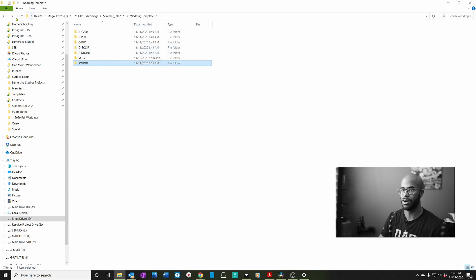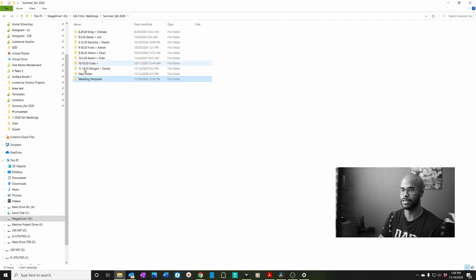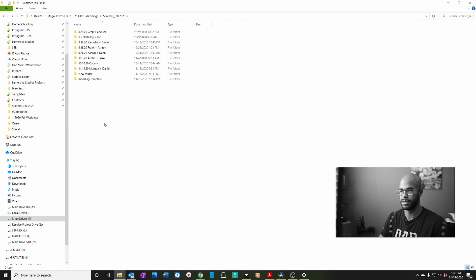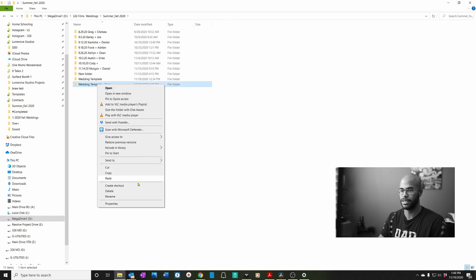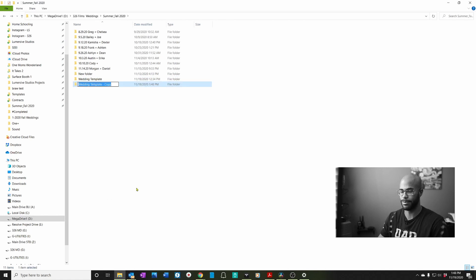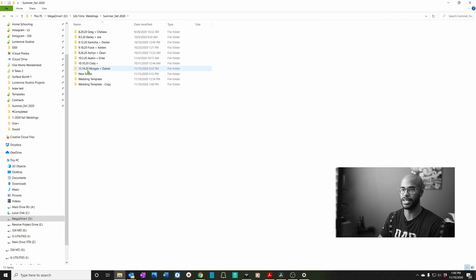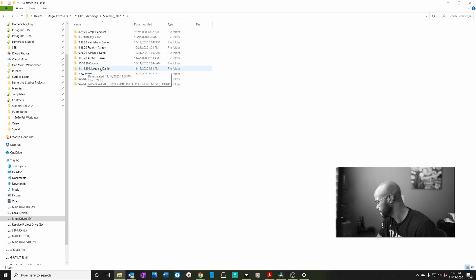So all I do is right click, copy, paste it, and then I'll rename it to whatever the couple's name is. Today we're doing 11, 14, 20, which was Morgan and Daniel. So I would change that to 11, 14, 20, Morgan and Daniel.